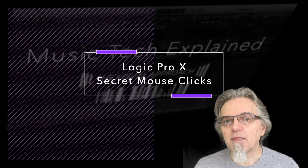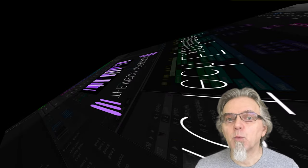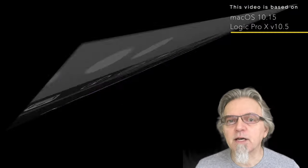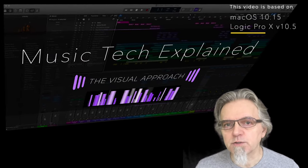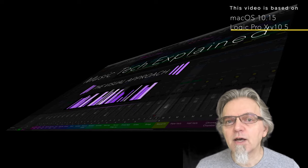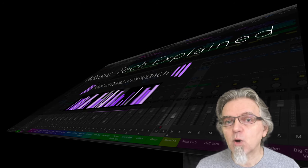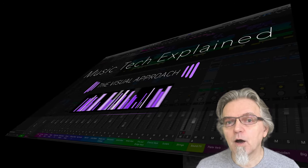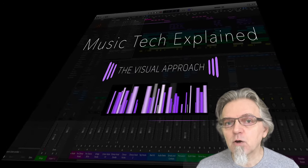Be careful — there are many variables. There are different devices with different buttons and configurations, different Logic and OS versions. So if your mouse click outcome is different, feel free to post that in the comments below. And don't forget to subscribe. Lots of detailed information in this video, so let's get right to it.